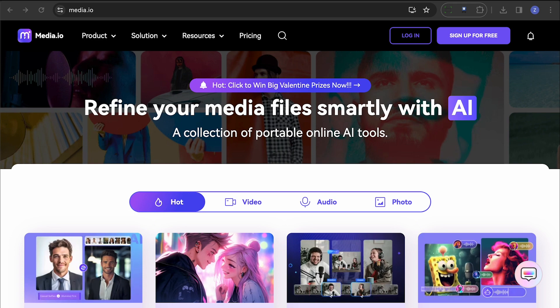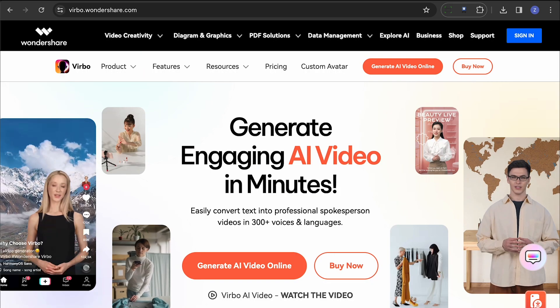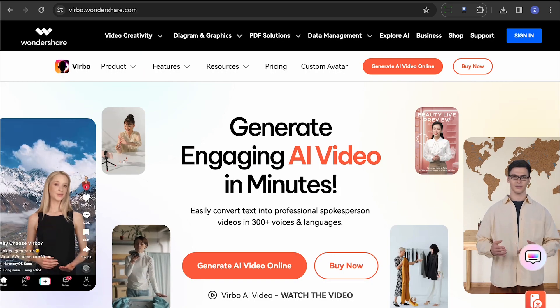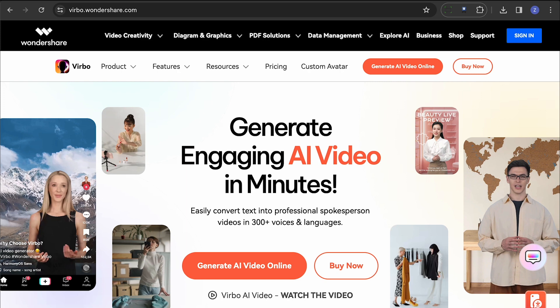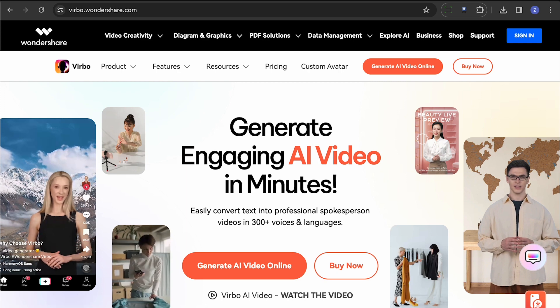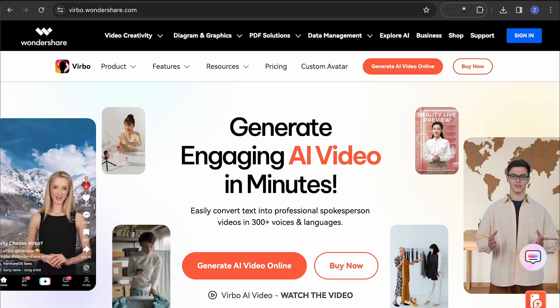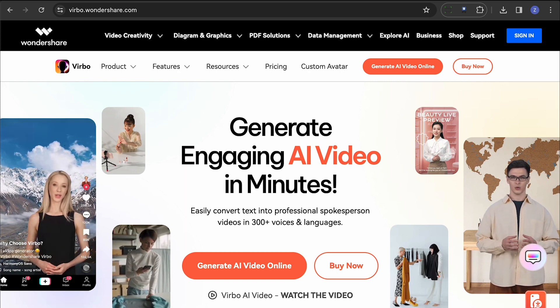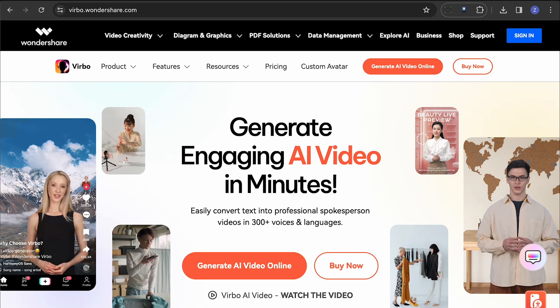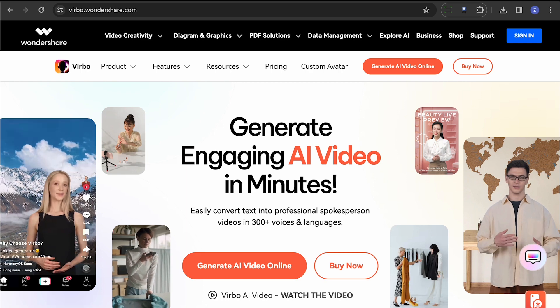Next on the list is Wondershare Verbo. This advanced AI tool is part of Verbo's AI avatar video generator and can create subtitles in more than 20 languages, making the translation process a breeze.